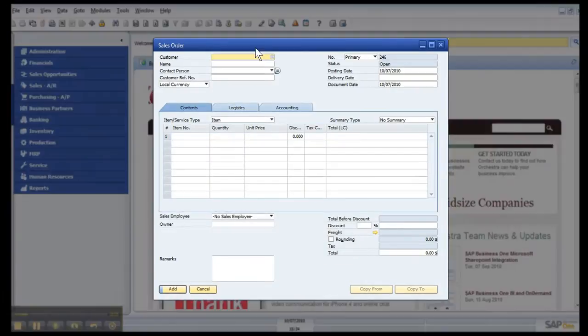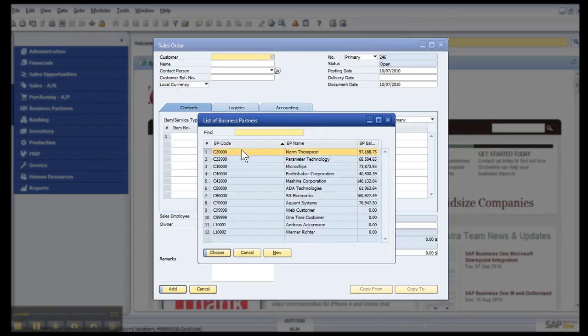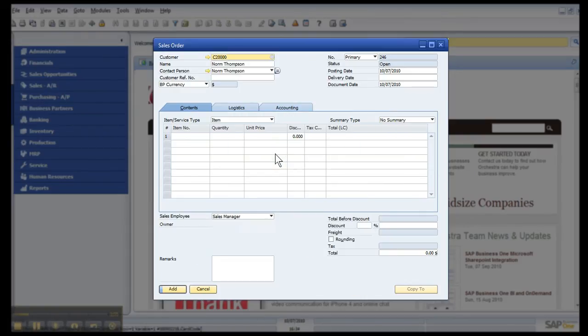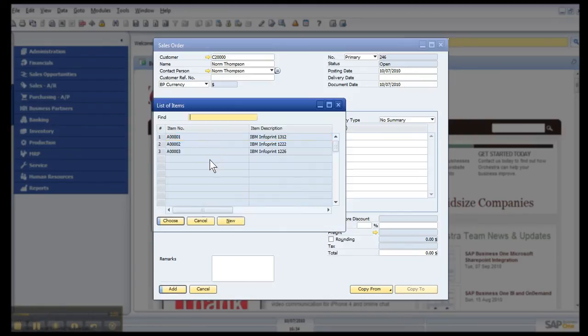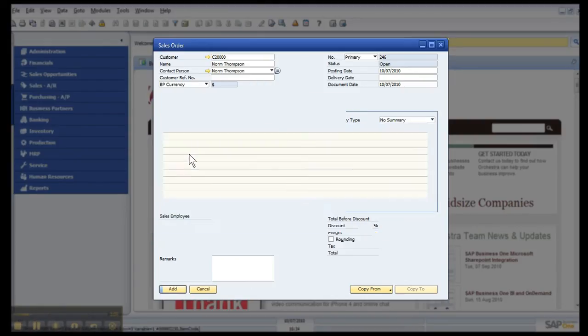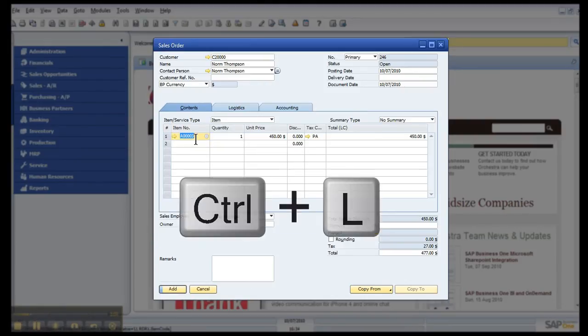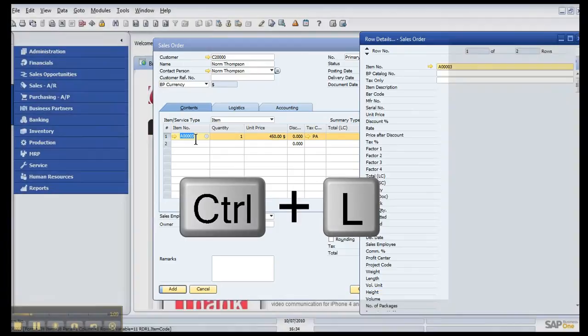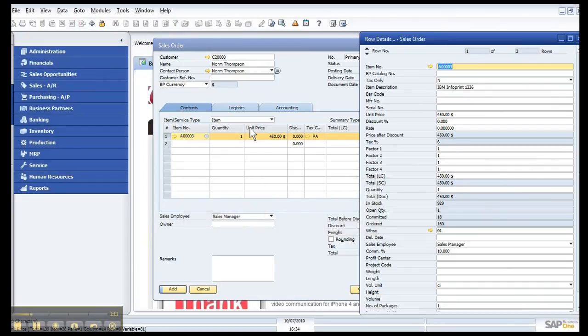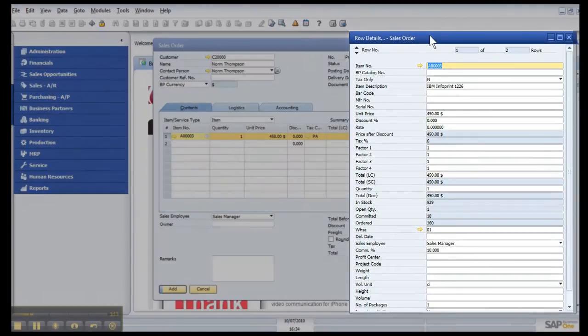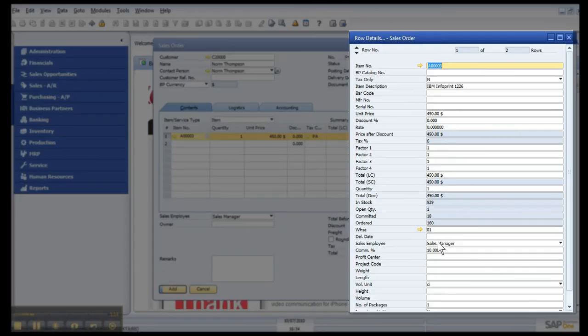Within this Sales Order window, there's some other shortcut keys that we can utilize. For starters, I'm going to pull up a client and add a line item. Now, if I Control-L while I've got this particular line highlighted, it's going to give me a few more details about this particular product, the cost, and so forth.